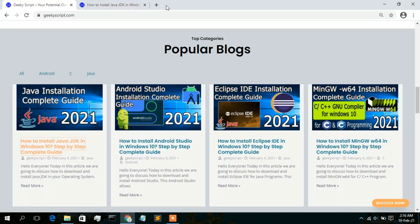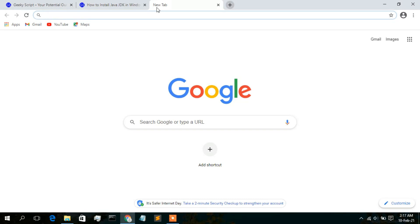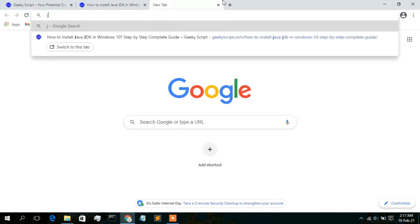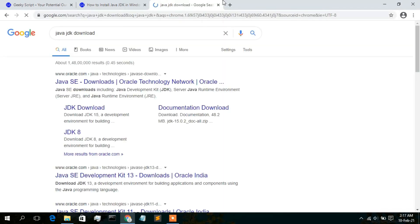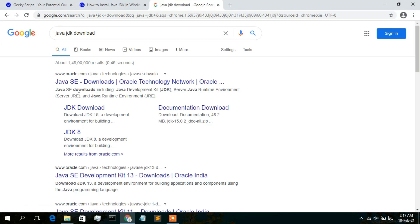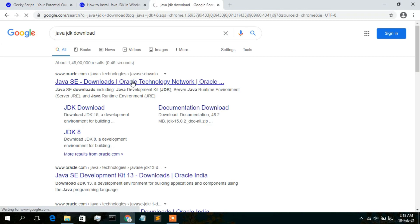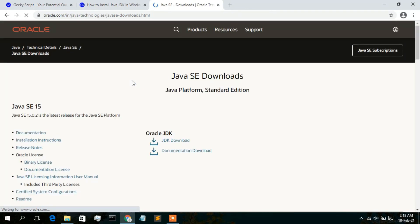To download Java, open a new browser tab and type 'java jdk download', then press Enter. The first result is from www.oracle.com — 'Java SE Download - Oracle Technology Network'. Click on that link and you will see the official Oracle website with the Java SE download page.